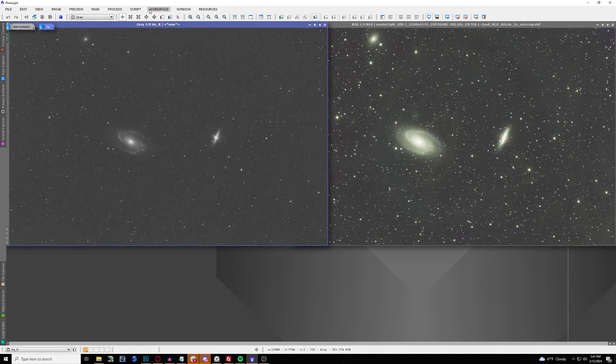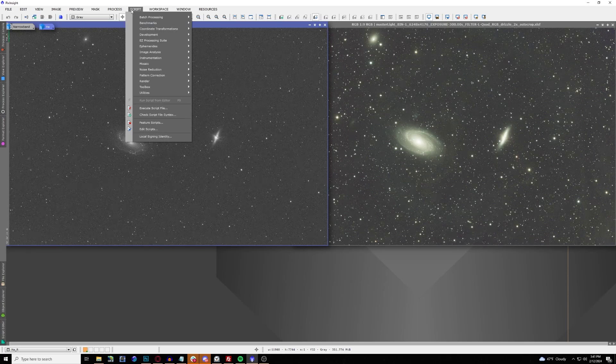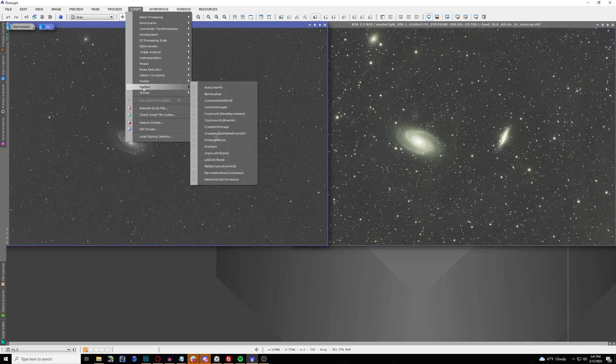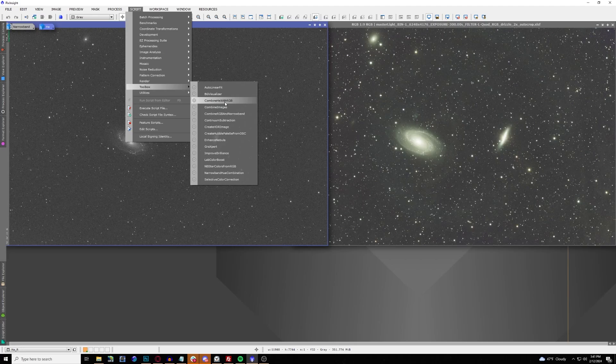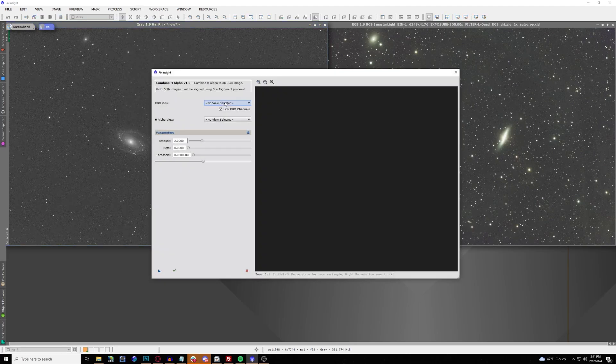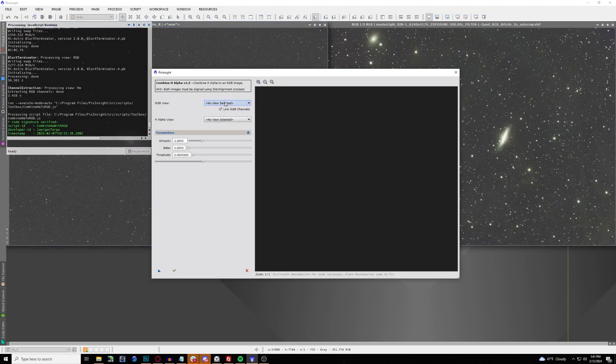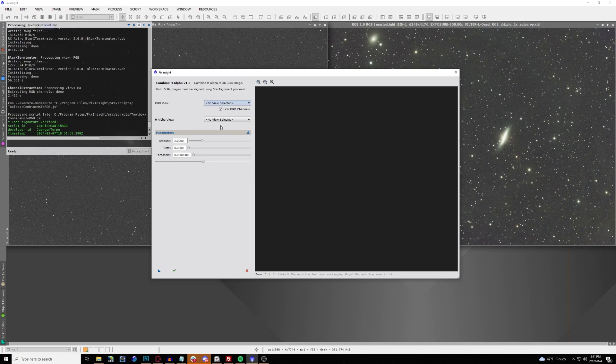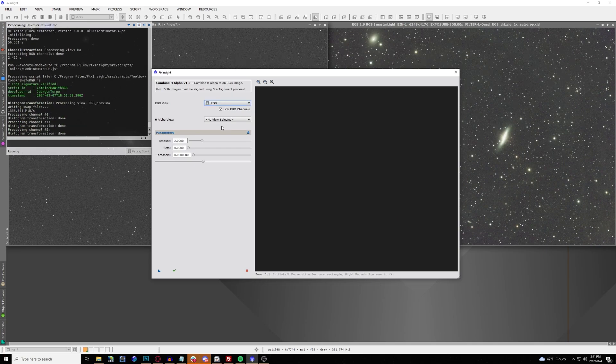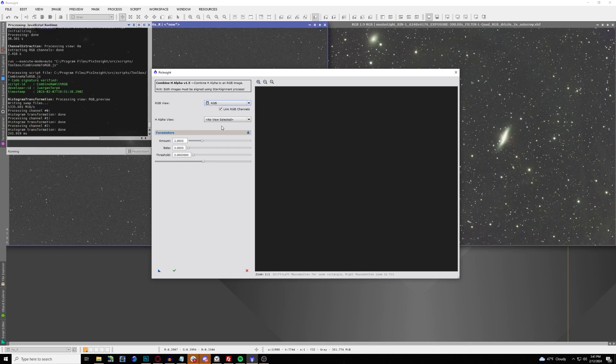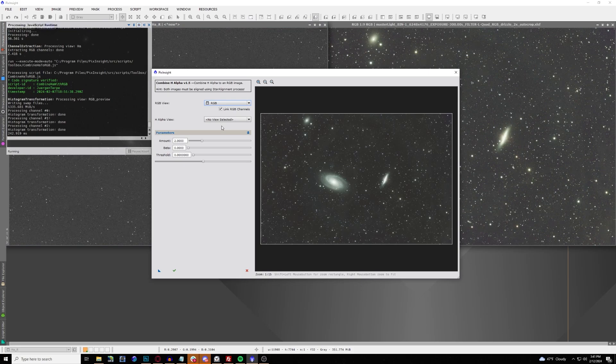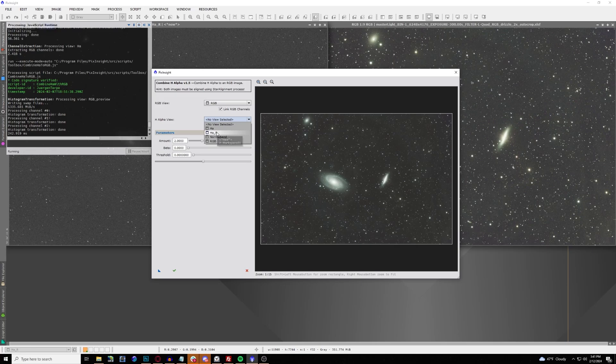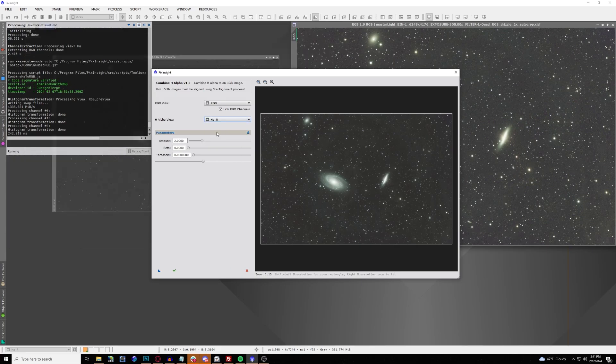Now we're going to be using that wonderful tool that we can find under Scripts, Toolbox, and Combine Ha with RGB. Now it pops up with a window here with a live preview. You select your RGB image from the list here. You'll see the preview pop up in just a moment. There you go. And then you select your hydrogen alpha view, which is our Ha underscore R.